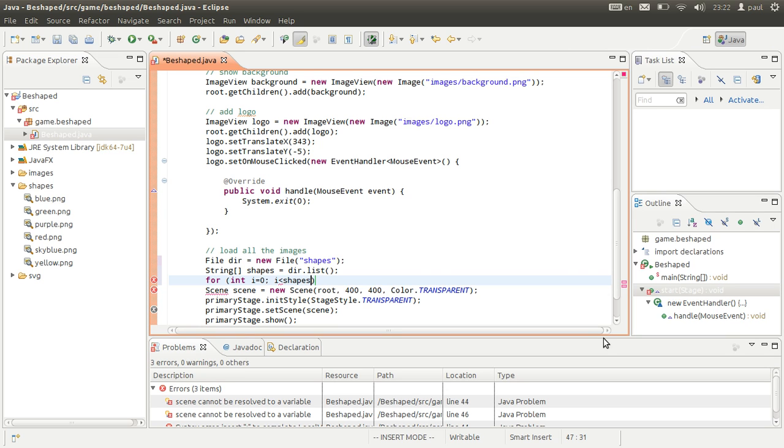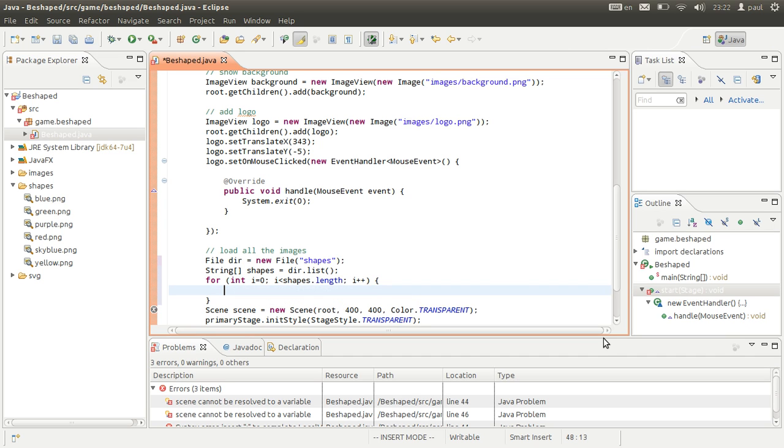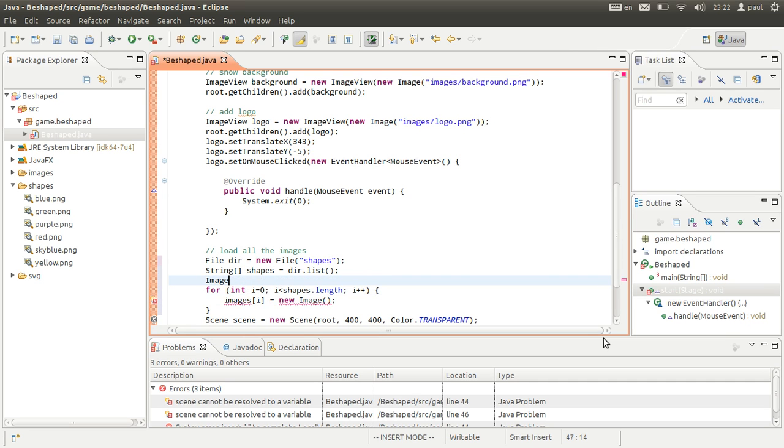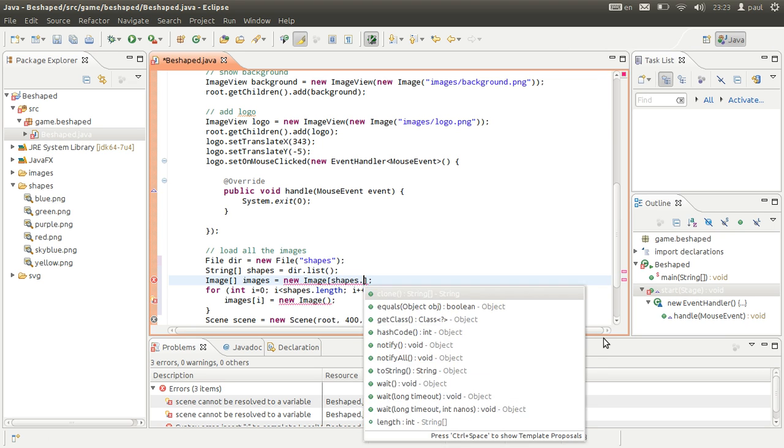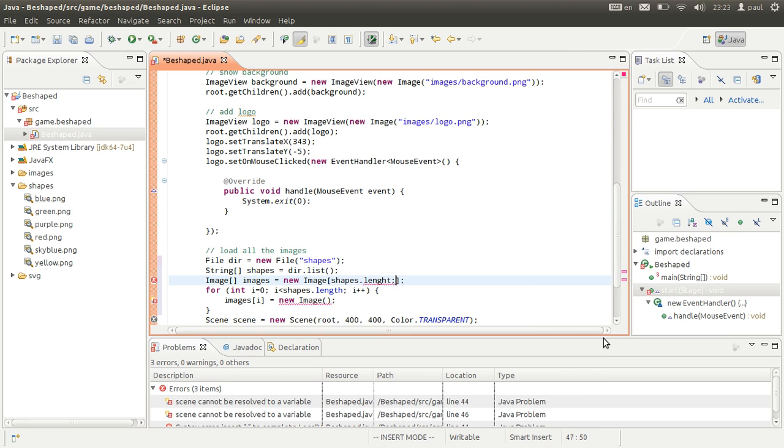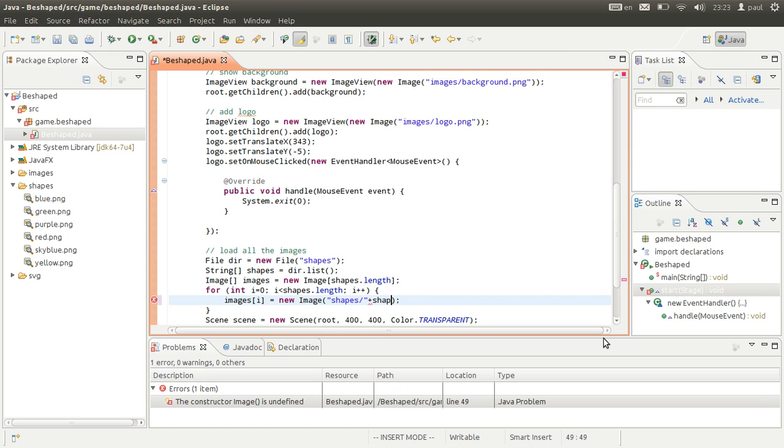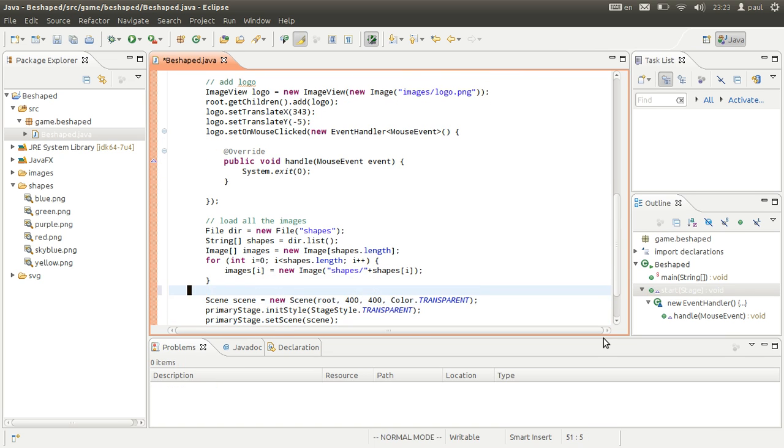We're going to iterate through shapes. Images[i] equals... we don't have the variable called images yet. Images is going to be an array of image. Do we know how many there are? We do, by checking the length of shapes. And each of the images should be inside shape and shapes[i]. Now we've got all the images.